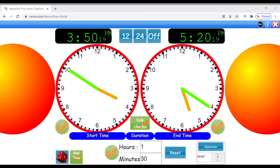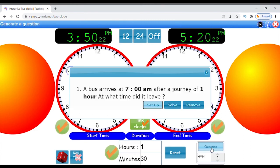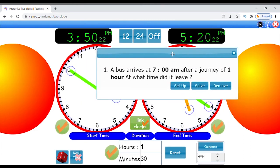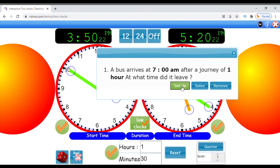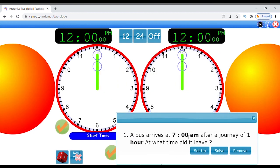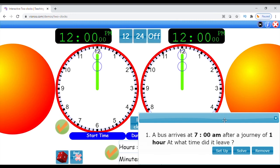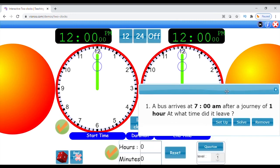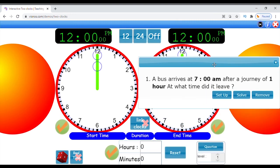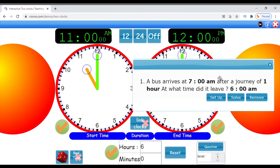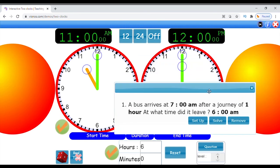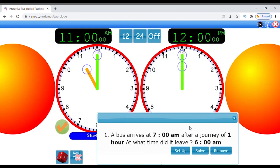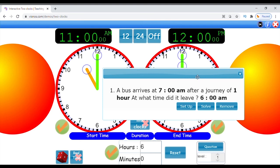The activity can generate random questions at varying levels of difficulty. To do this, click question. A dialogue will open with one question. You will notice three buttons under the question. The first one is labeled setup. This will set the duration to zero and set both clocks to either the start or end time based on which is revealed in the question. Click the solve button and the clocks will automatically be set according to the question. Click remove to get rid of the question.